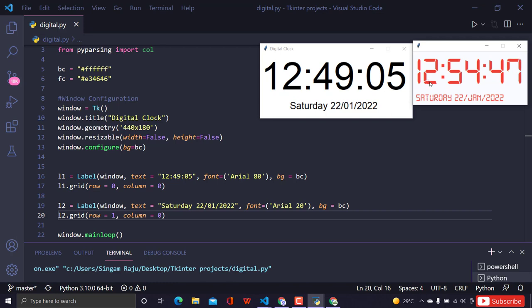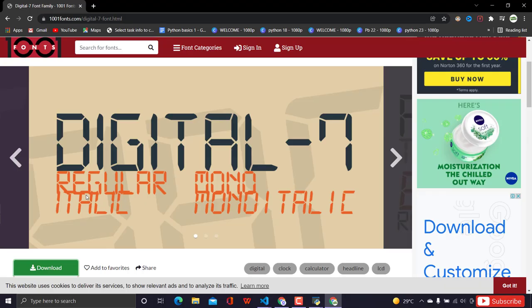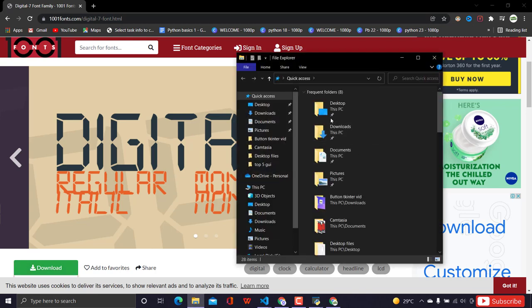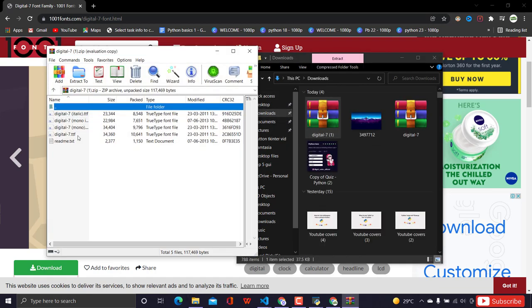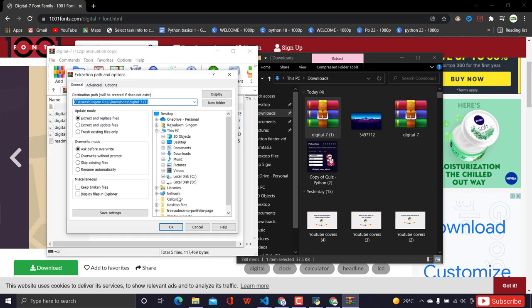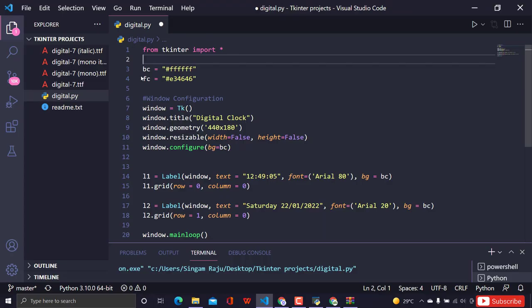To get a digital clock font, I'm following a website where you can download digital clock fonts. You download a ZIP file containing several font files. I'm using 'digital-7.ttf'. I'll extract these fonts into my Tkinter projects folder and use that font file to style the labels.